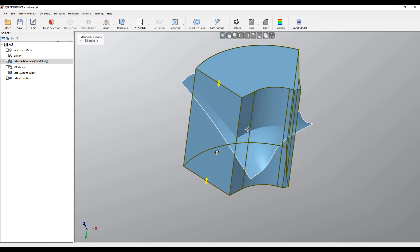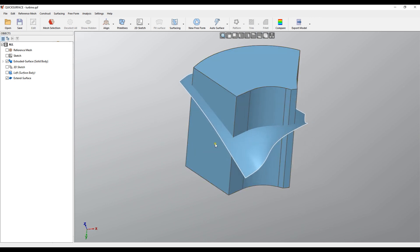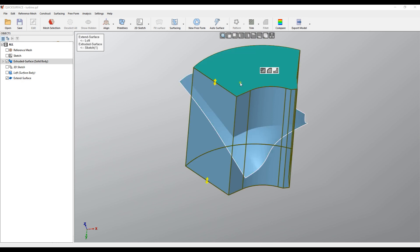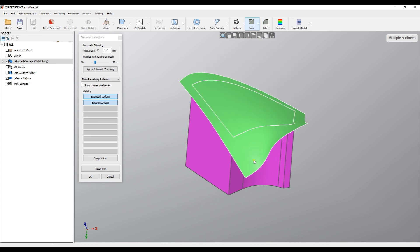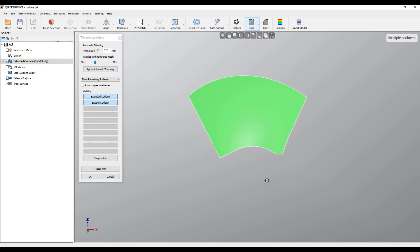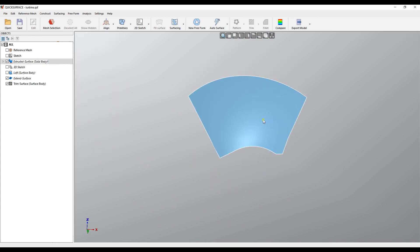And here I will select this one with the control key, pick the extruded surface and call the trim command. We'll get rid of what I don't need it and press OK.